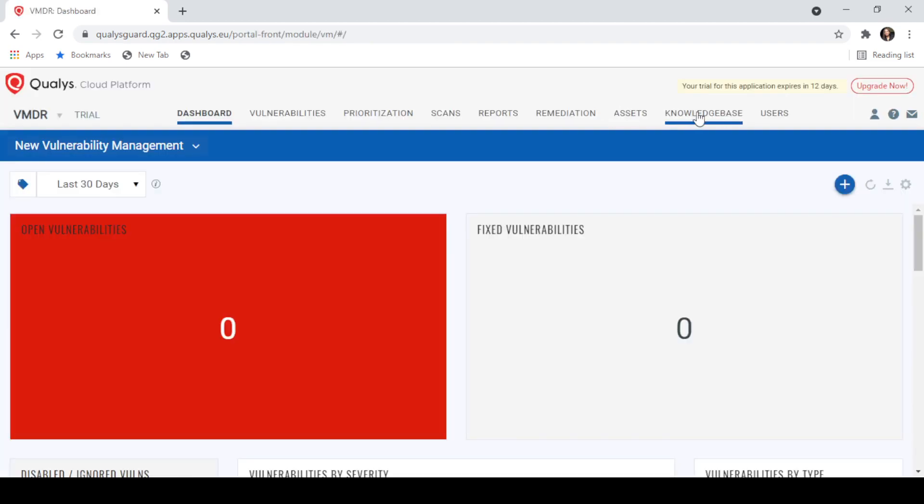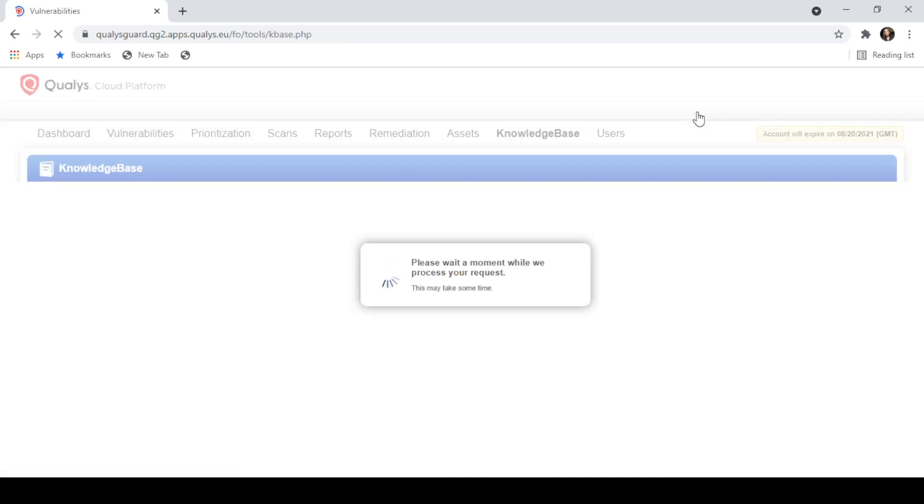Next, we'll move on to the Vulnerability Knowledge Base section, where we'll review Quali's Vulnerability Threat Intelligence information, color codes, and severity levels.